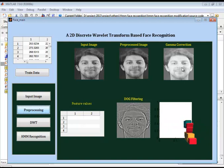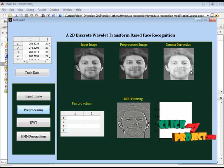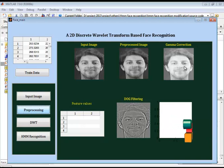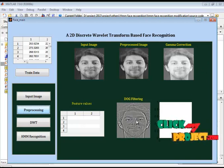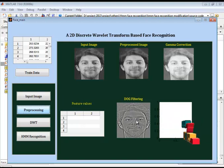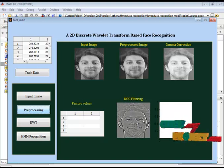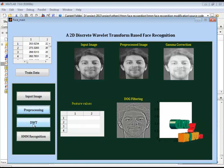After that it will go to the gamma correction. Here the brightness is adjusted. After adjusting the brightness by the use of gamma correction it will go to the DOG filtering. Here we are using the Difference of Gaussian.